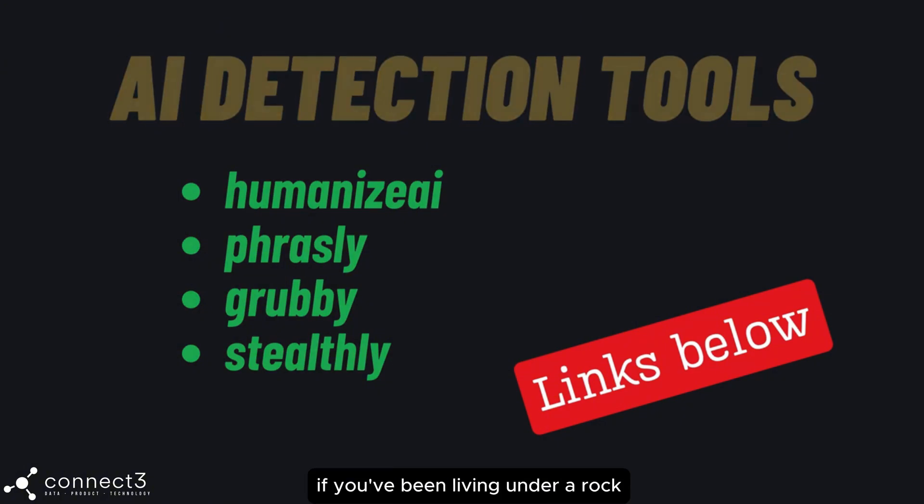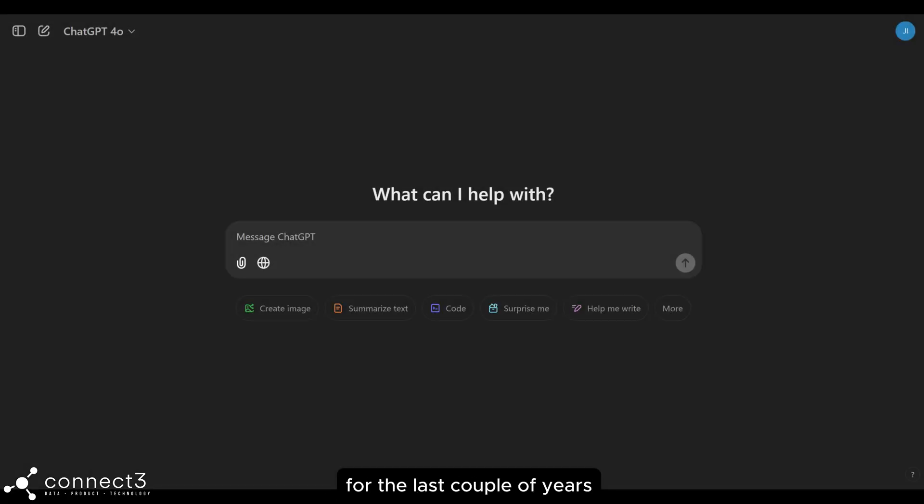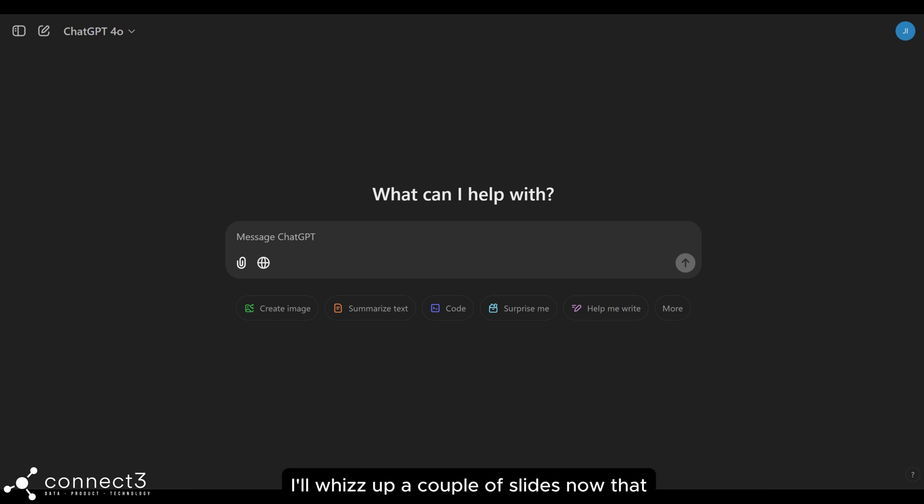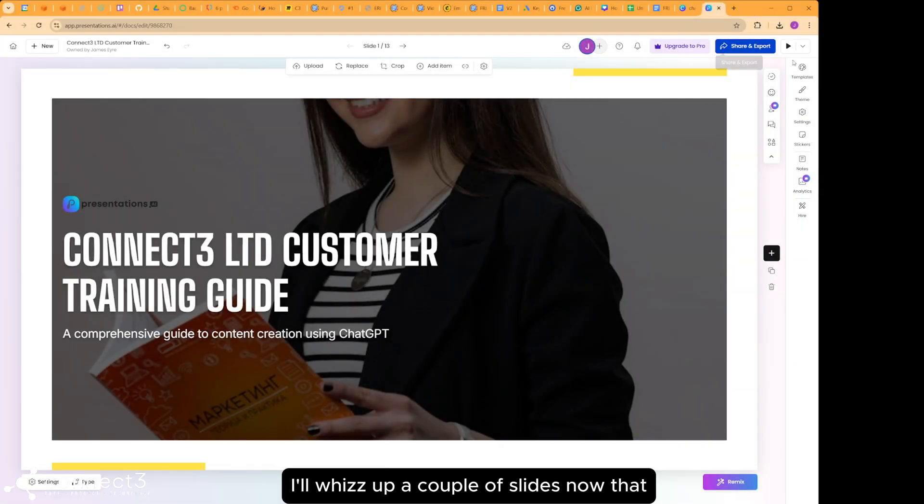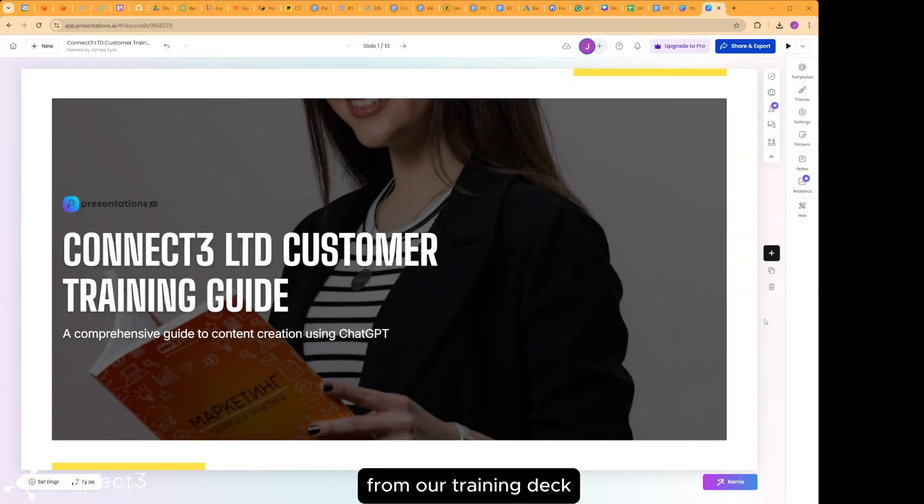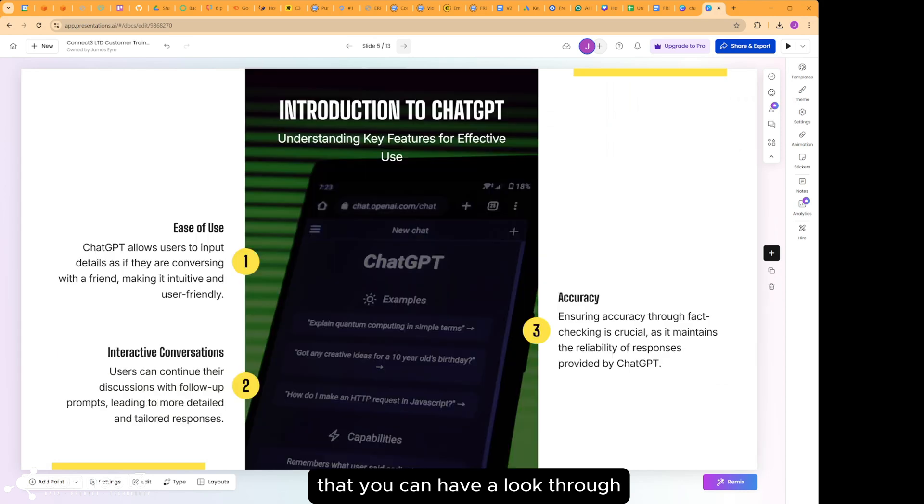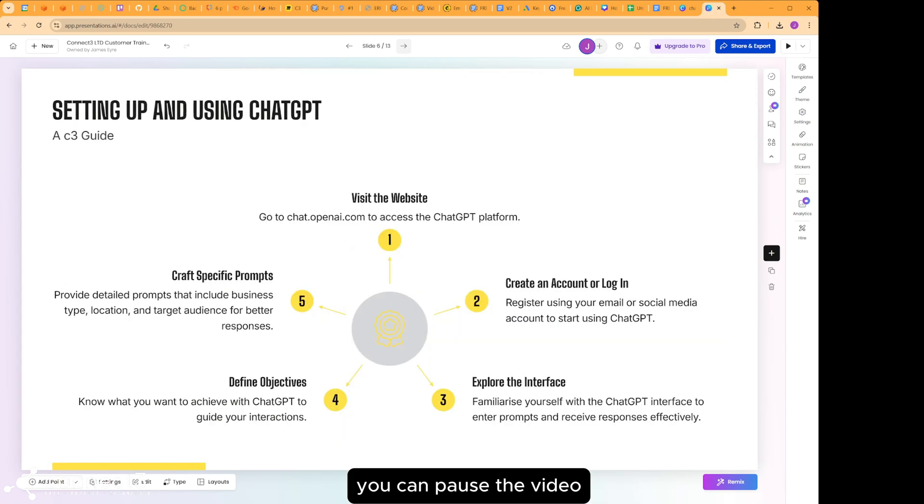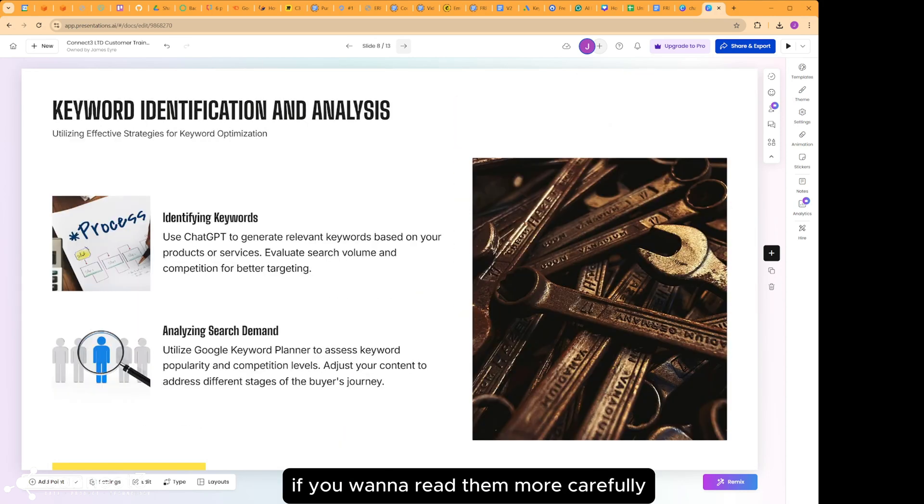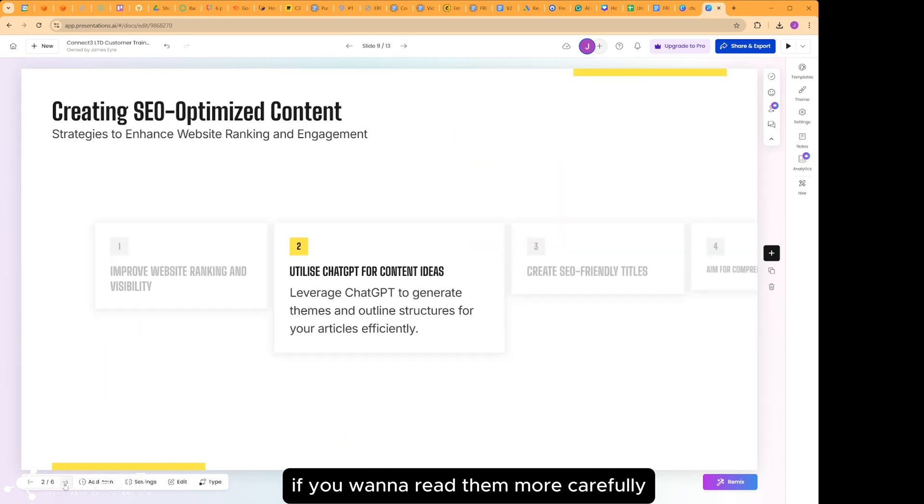If you've been living under a rock for the last couple of years and not used ChatGPT but want to give it a go, I'll whizz up a couple of slides now from our training deck that you can have a look through. You can pause the video if you want to read them more carefully.